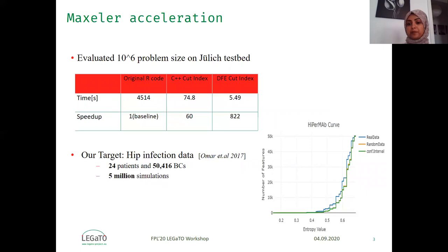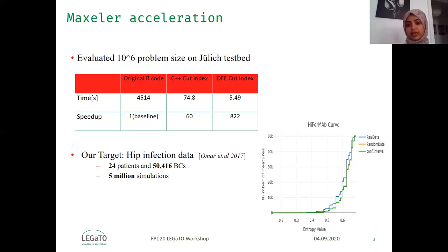In the HyperMap curve we can notice that the real data, shown in the blue line, has more good biomarkers — represented on the y-axis — than the random one shown in the orange line and its 95 percent confidence interval shown in the green line.